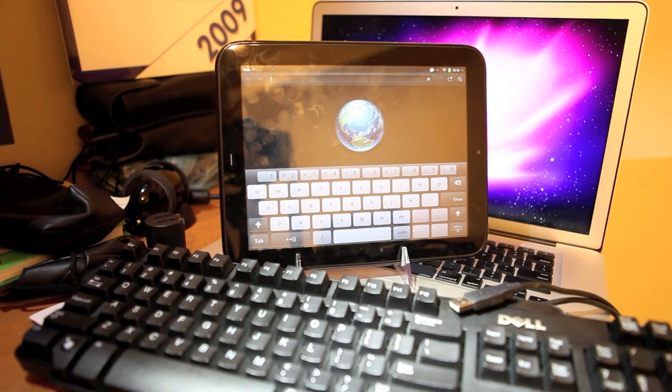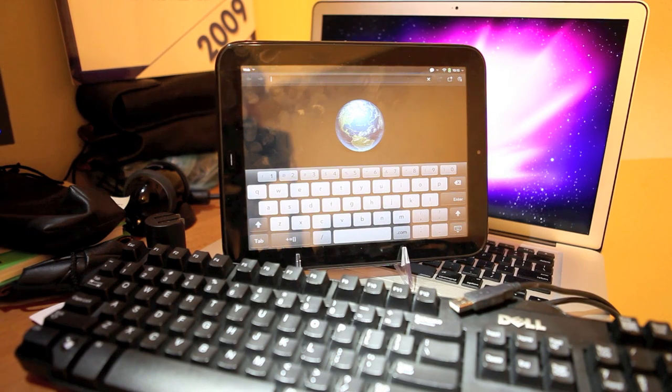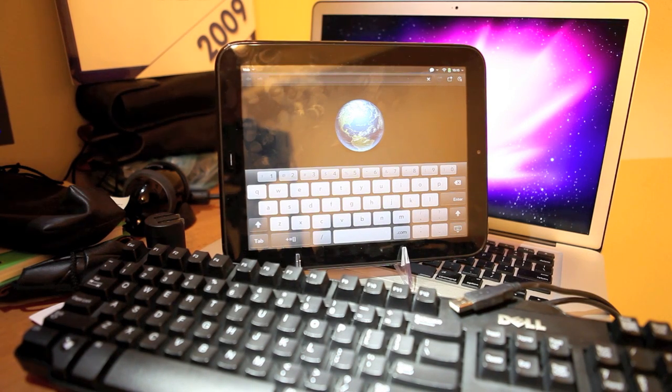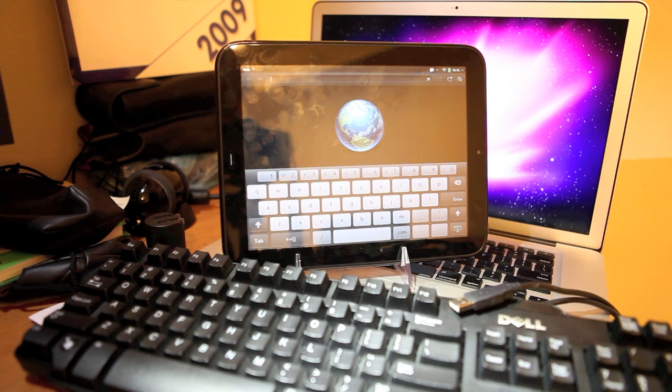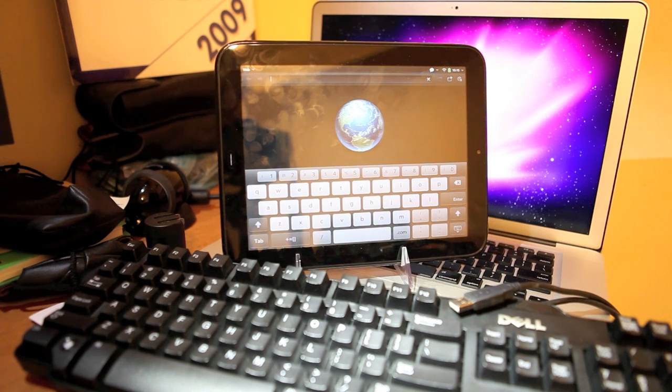Hello. This is just a short demonstration of USB host support on HP Touchpad. There is some controversial information about the topic on the internet, and I am trying to put it to rest.